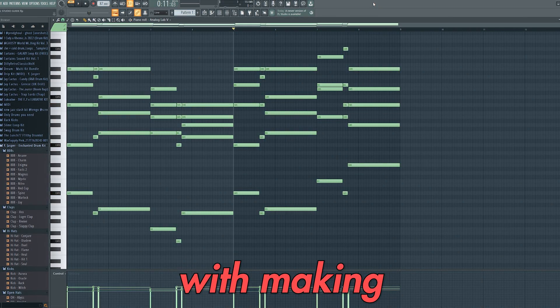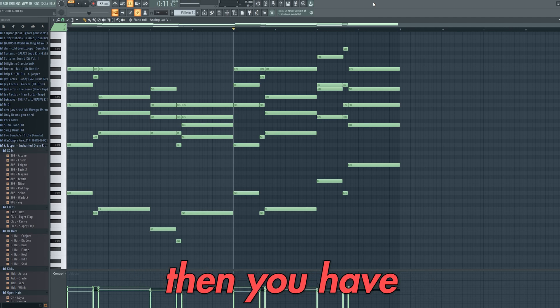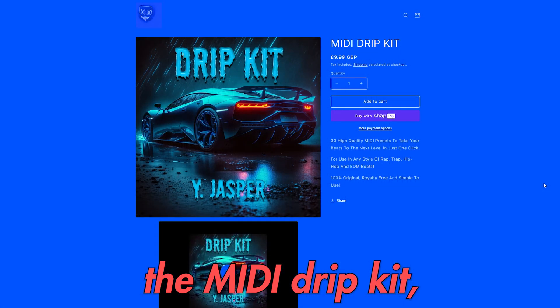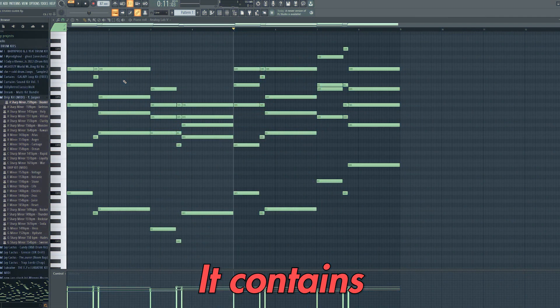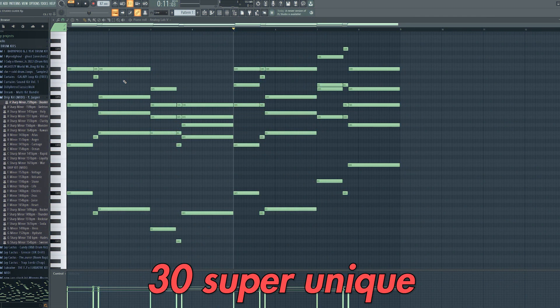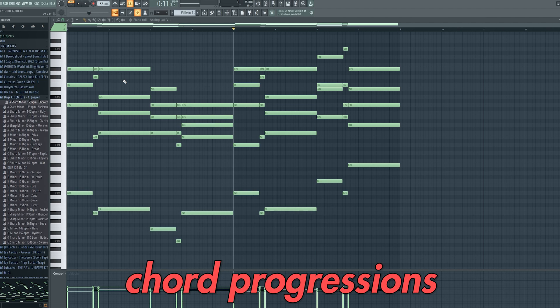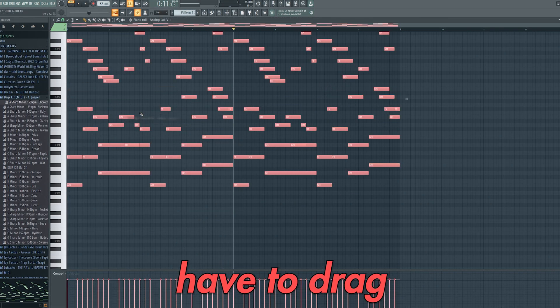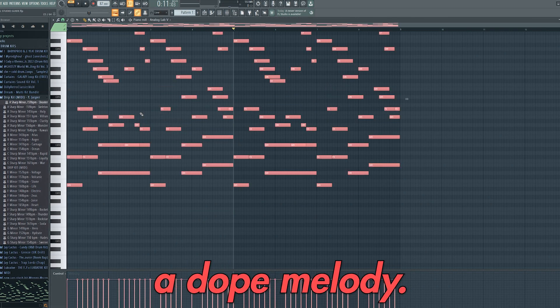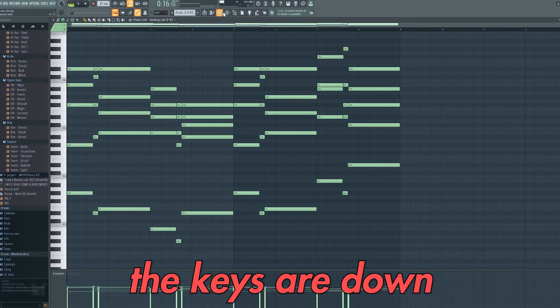If you struggle with making chord progressions, then you have to check out the MIDI drip kit, which is linked in my bio. It contains 30 super unique chord progressions just like this, which you simply have to drag and drop into the piano roll and you'll have a dope melody.